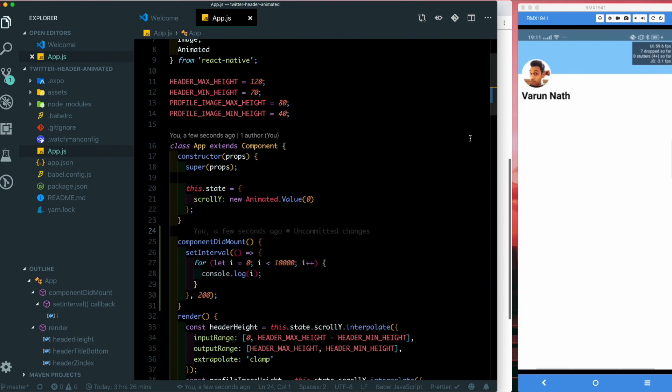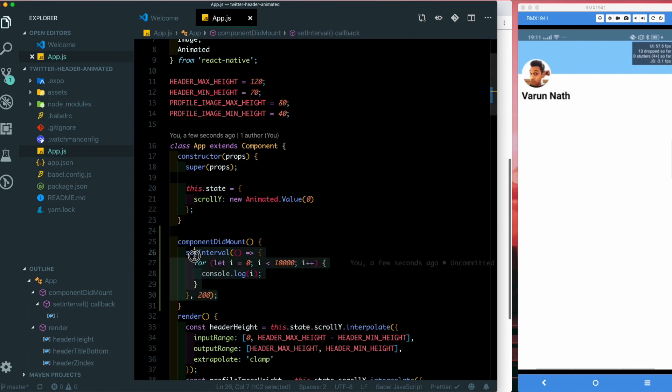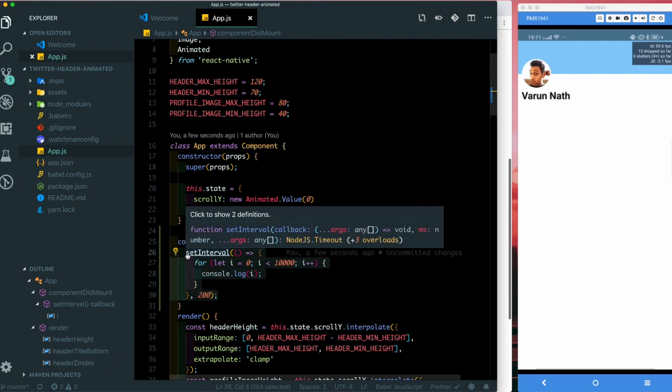Now let's test out the animation. When we scroll up we notice that the animation is not working at all. This is where Reanimated will help us. To see what's happening, we'll be installing a library to see how many times we cross the React Native bridge to update the view. For now I'm just going to get rid of this setInterval.